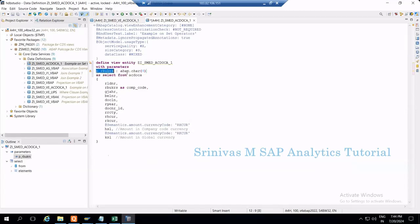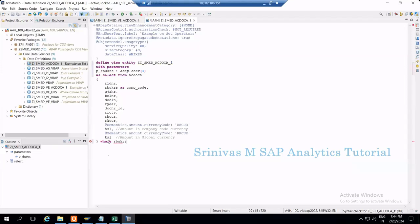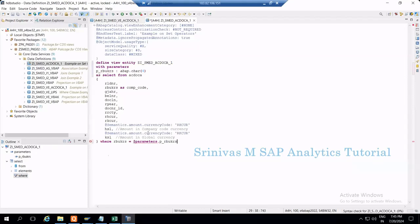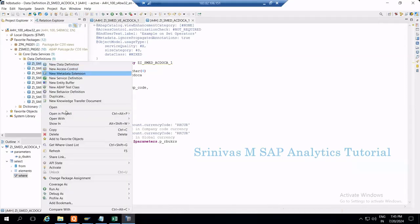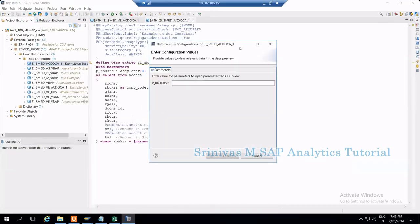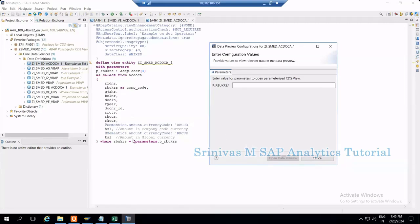So I created one input parameter P_RBUKRS which is of character type with max length 4 — meaning it accepts only 4 characters. Now I need to pass this parameter in the WHERE condition: WHERE RBUKRS equals DOLLAR PARAMETERS dot P_RBUKRS. After activating, I go to data preview. Earlier I got output directly, but now before extracting data from the AC document table, the system is asking me to provide a value for P_RBUKRS.